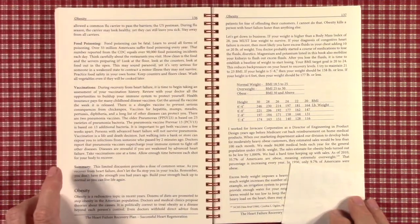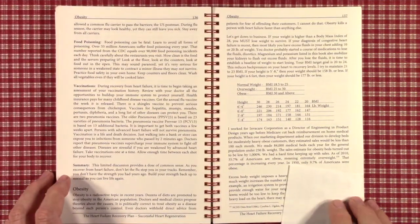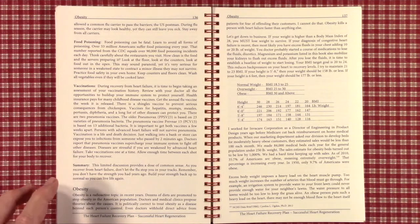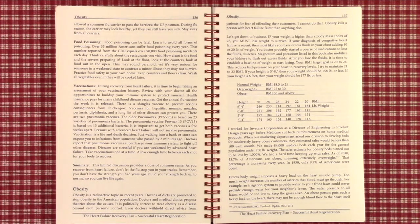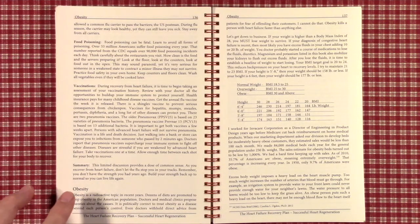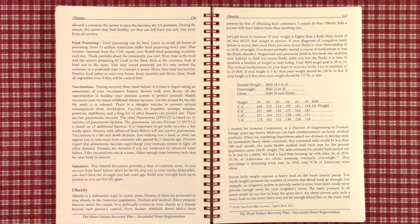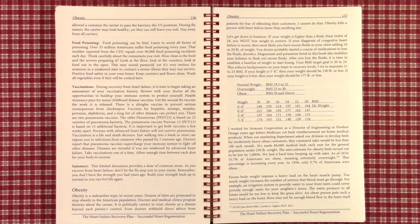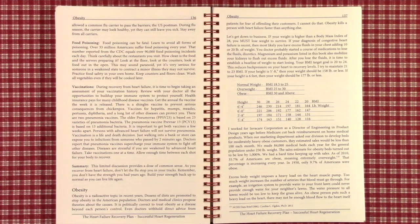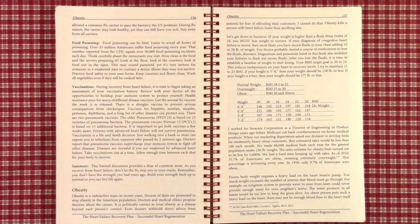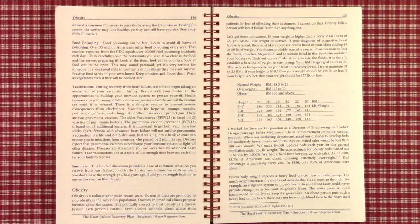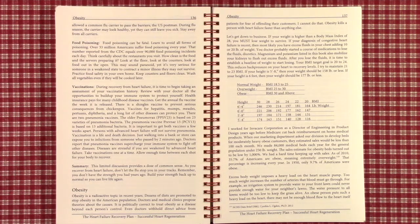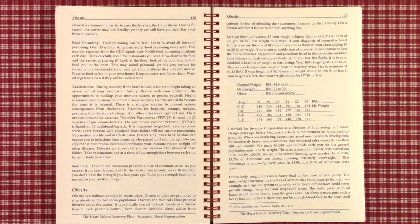We're next going to look at obesity. This is under chapter 9, which deals with lifestyle choices. Obesity is a radioactive topic in recent years. There are dozens of diets promoted to stop obesity, and yet it seems to be completely out of control. Even doctors withhold direct advice to patients for fear of offending their customers. I cannot do that. Obesity kills a person with heart failure faster than anything else.